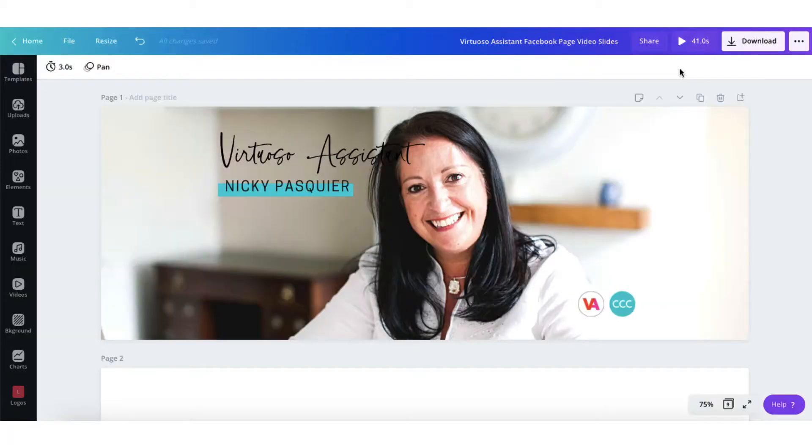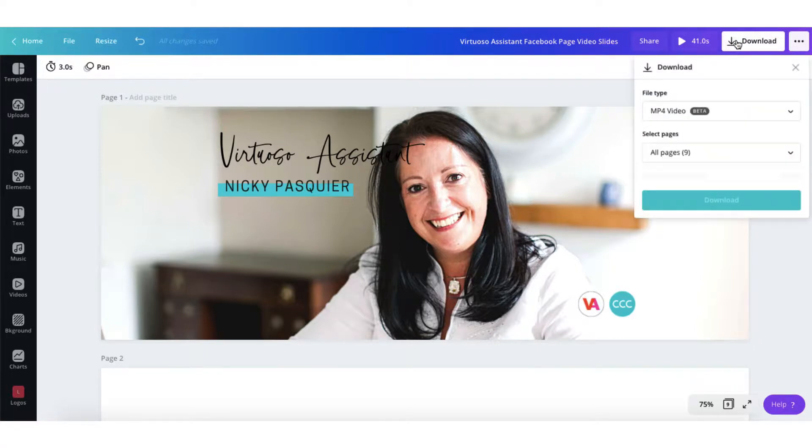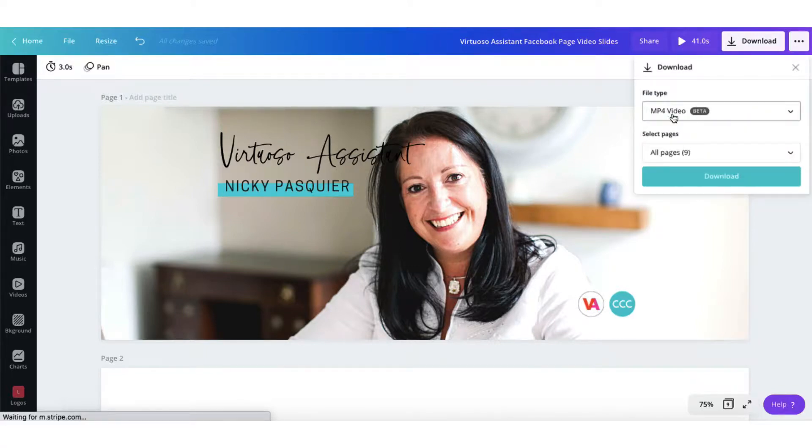So now all I need to do is click on the download button and download all my pages as an MP4 video file.